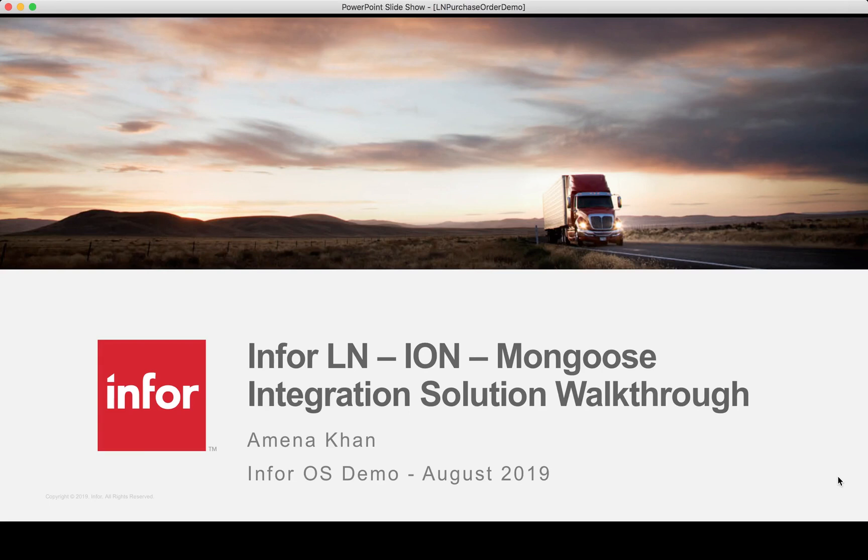Hi, welcome to the second part of the Infor-LN and Mongoose integration series. My name is Amina from the Infor-RS Enablement team.